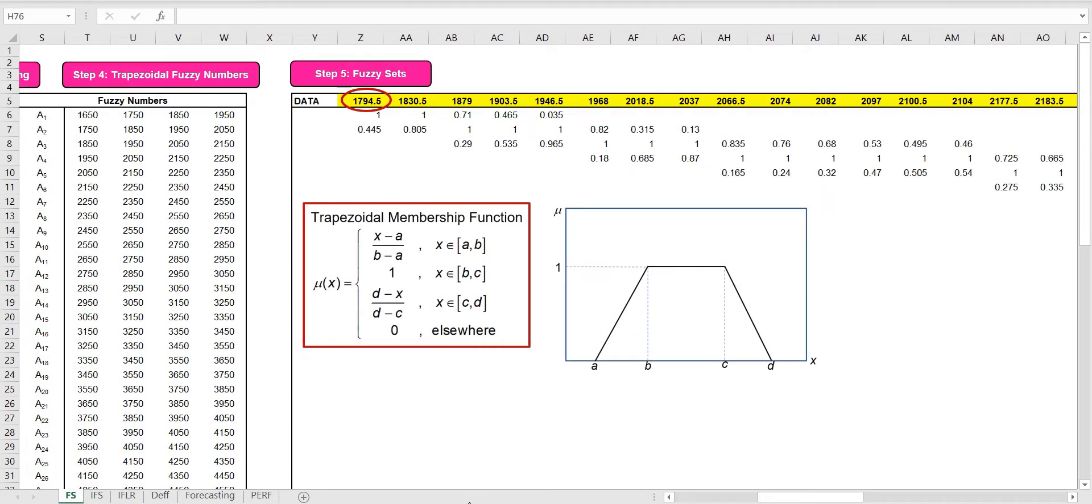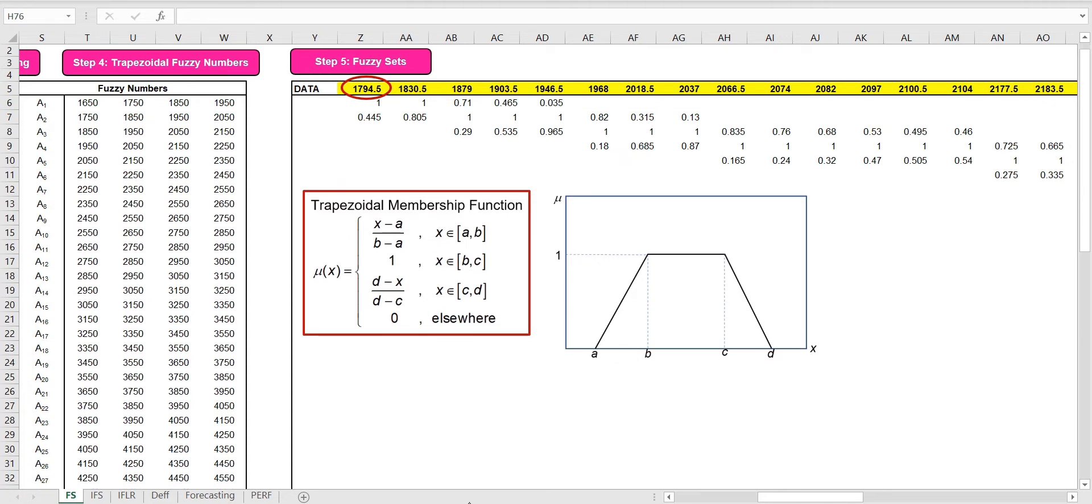Using this trapezoidal membership function, we transform the CRISP data into fuzzy sets by defining their membership functions. For example, for the datum 1794.5, we use this function and the corresponding fuzzy number to obtain its membership function, which is 0.445.